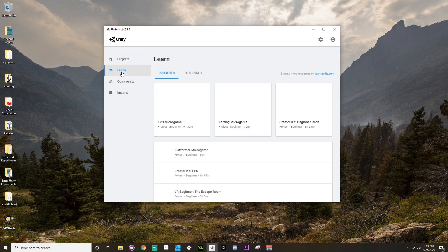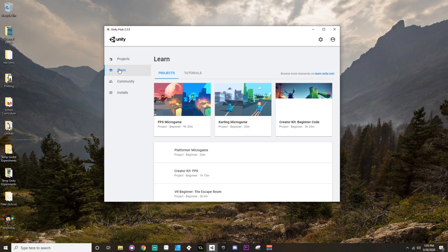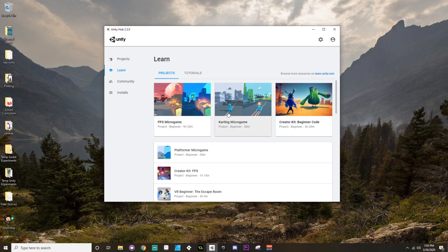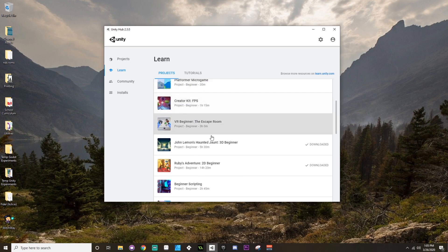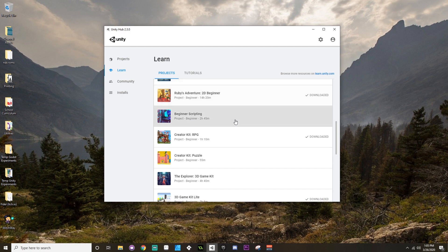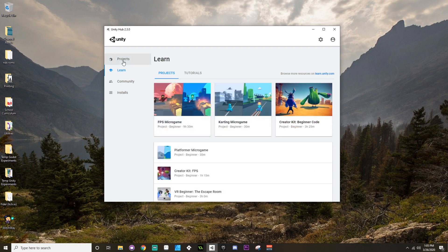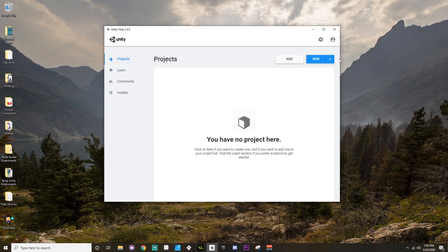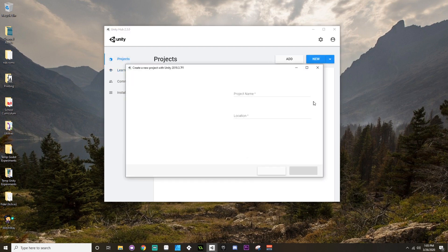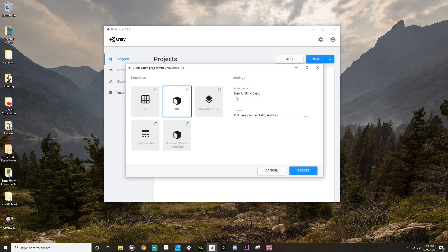You can also go through the Learn tab over here in the left-hand side and use one of the micro games or creator kits to try to start just kind of messing around with exactly how Unity works. We're going to go to Projects though, we're going to create a new project.